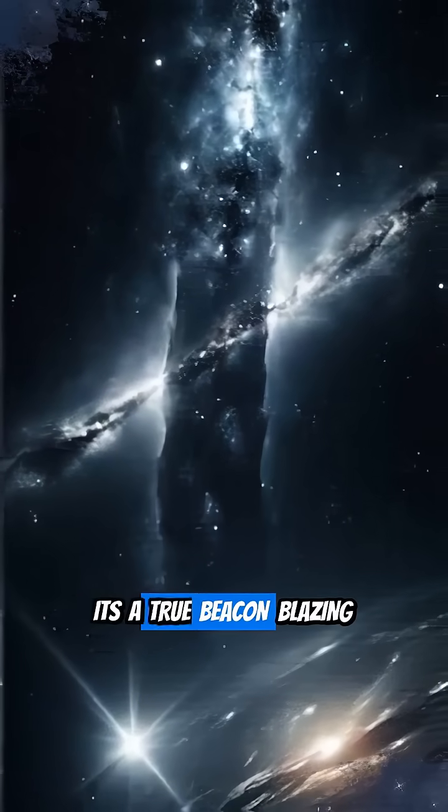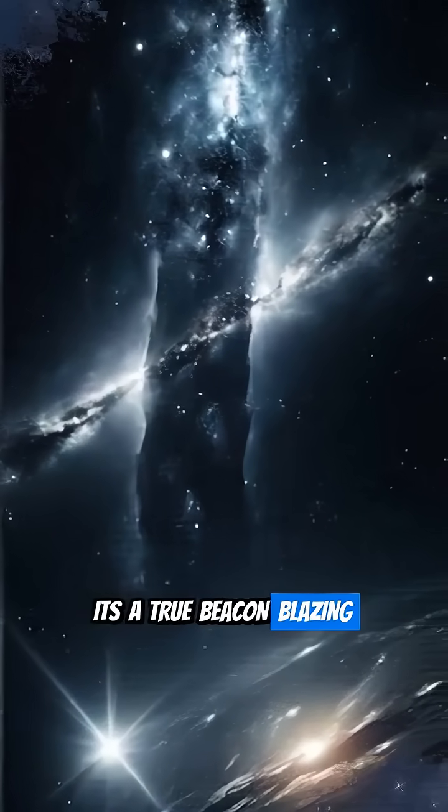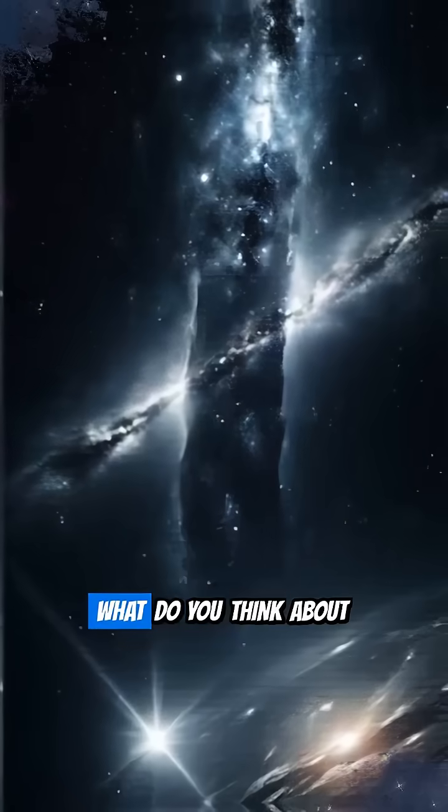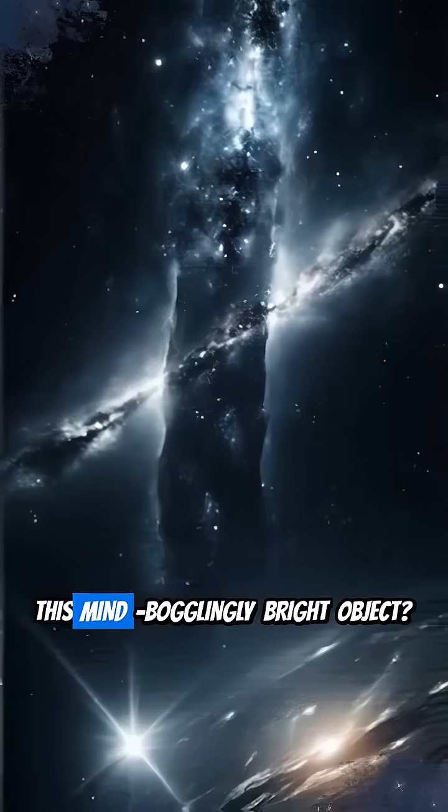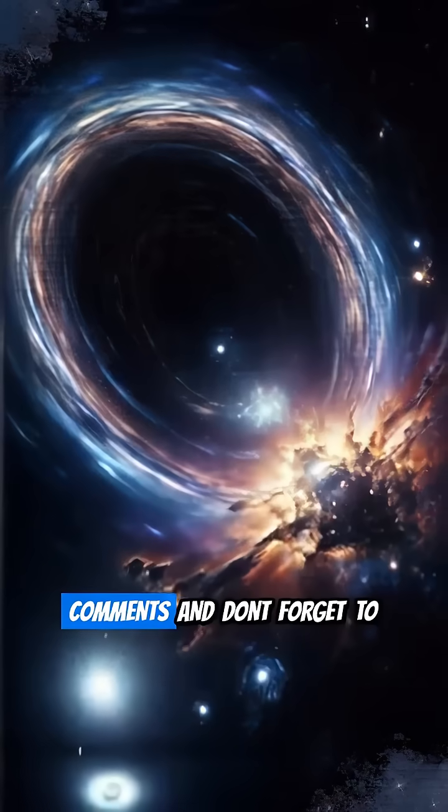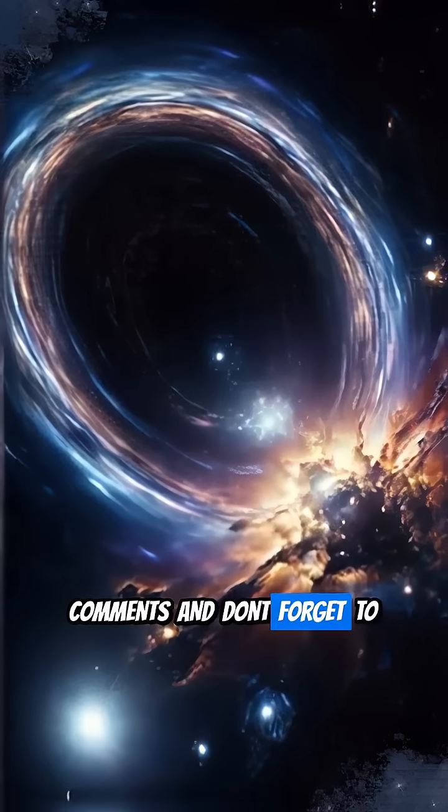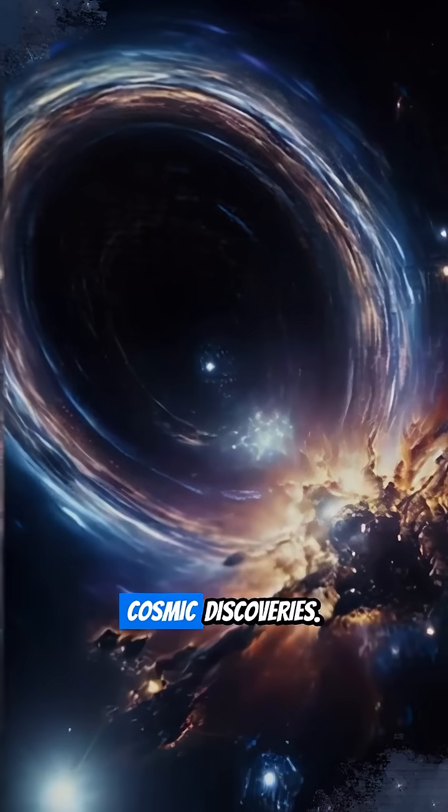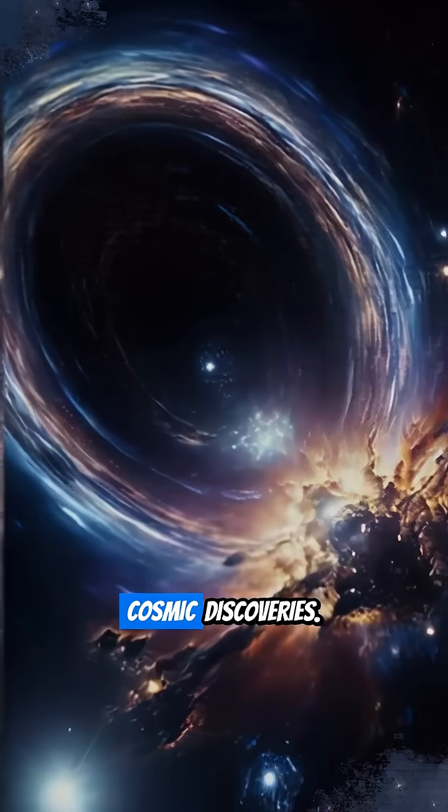It's a true beacon blazing from the cosmic dawn. What do you think about this mind-bogglingly bright object? Let us know in the comments.